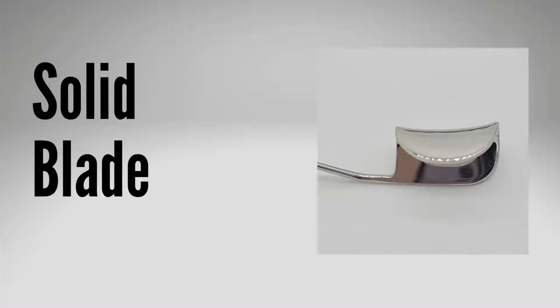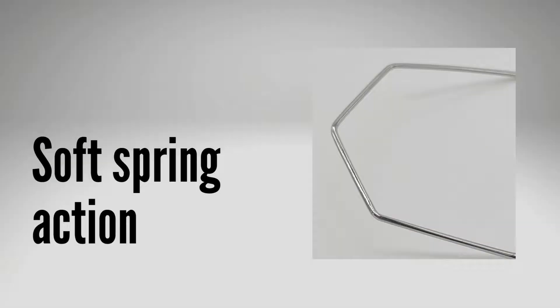The solid blade wire eye speculum features lid guards that provide perfect protection of the lid margins during surgery. The soft spring action protects the eyelid from excessive stretching and injury.